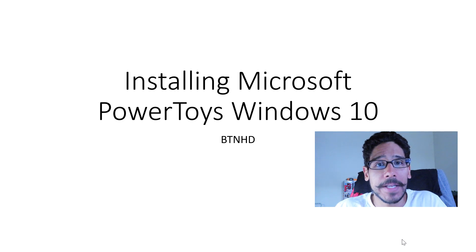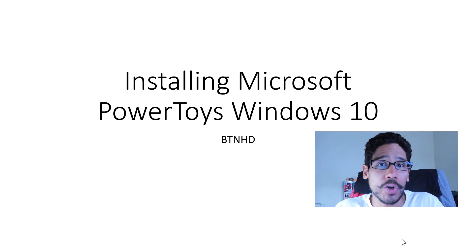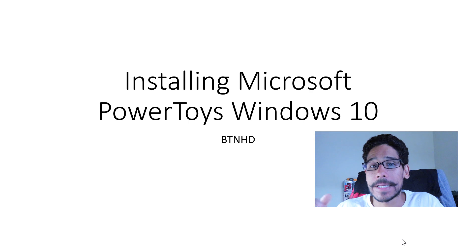Hey guys, welcome back this is Bernardo from the BTNHD and today is all about installing Windows 10 Power Toys. So let's get started.